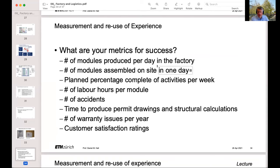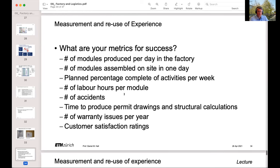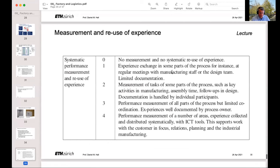If you're doing something like additive manufacturing, what's your printing time and how many modules will you print in a day? What is the number of labor hours per module? The number of accidents — what are your goals for these? How long does it take to produce permit drawings and structural calculations? How many warranty issues do you think you'll have per year? How satisfied do you want your customers to be — is a hundred percent the goal, or 90%? These are questions you can think about for success. If you measure it, you can start trying to improve upon it. Here are some examples of systematic performance measurements and how much emphasis you put on this category.